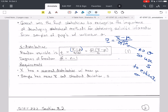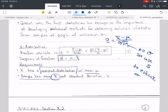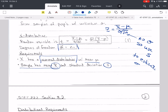We mentioned degrees of freedom. For this t-distribution, degrees of freedom equals n minus 1. So if n is 30, then the degrees of freedom would be 29. Now there are requirements: x has to have a normal distribution with mean mu in order to use the t-distribution. We also need the sample mean x-bar and the sample standard deviation S. If we have the population standard deviation sigma, we would not use the t-distribution — we'd use the z-distribution.